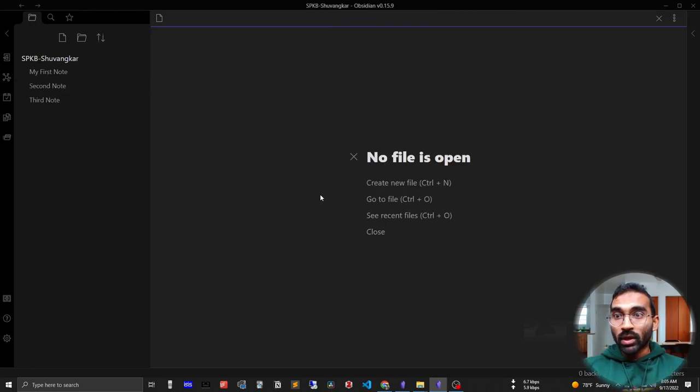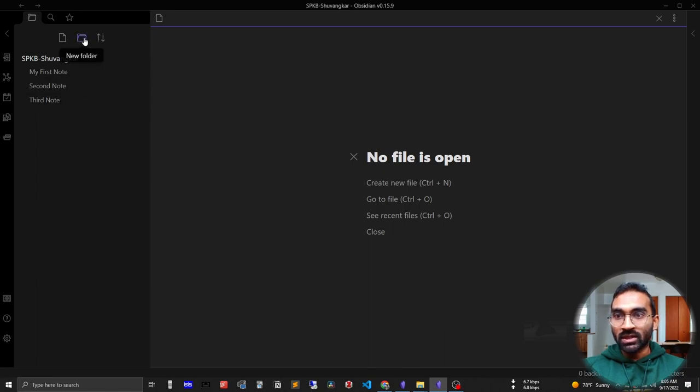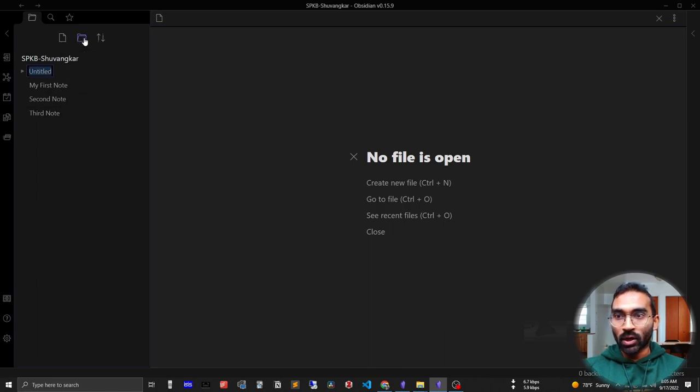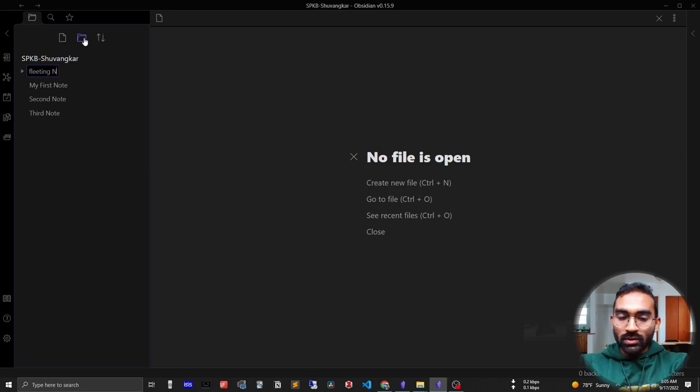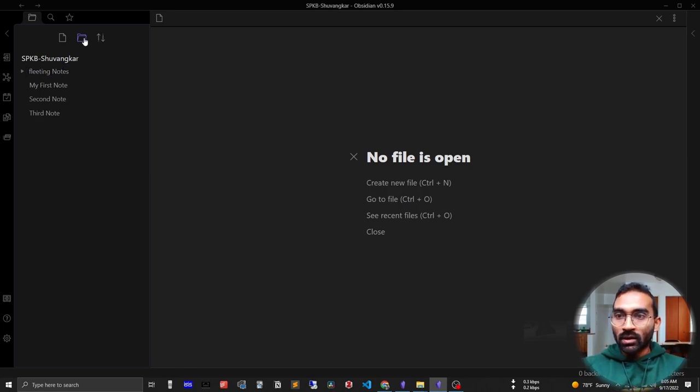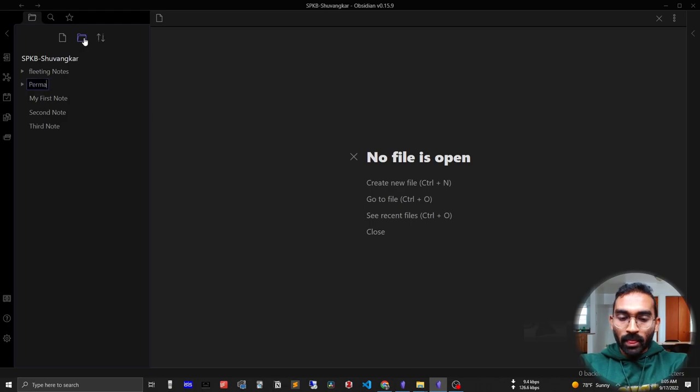For organizing notes, you need to create folders. Creating folders in Obsidian is easy - just press the new folder button and name it 'Fleeting Note,' and create another folder 'Permanent Notes.'